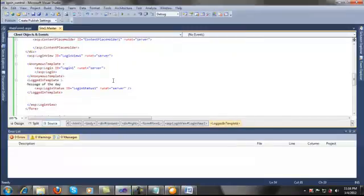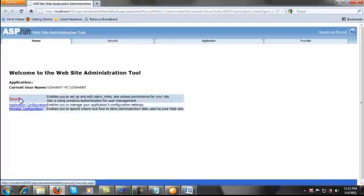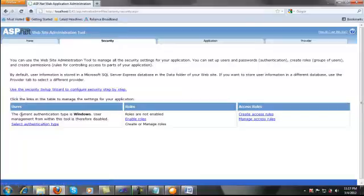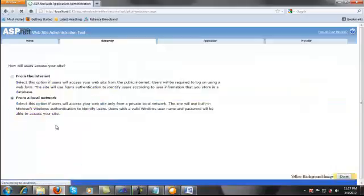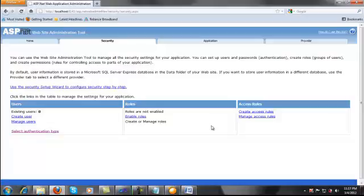Now we need to set the authentication mechanism for our website. Let's go to the project configuration and set the security provider. The current authentication type is Windows, so let's change it — choose 'From the Internet' and switch to Forms Authentication. This tool saves all settings and connection strings in the machine.config file. Let's create a user.